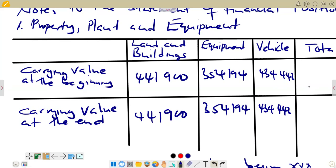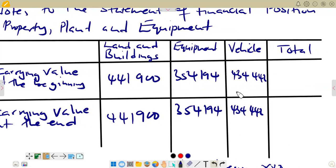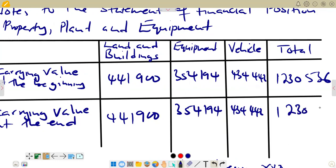For the total column, we are just adding the carrying values: $4,141,900 plus $354,194 plus $434,442. The total that we are going to get is $1,430,536.